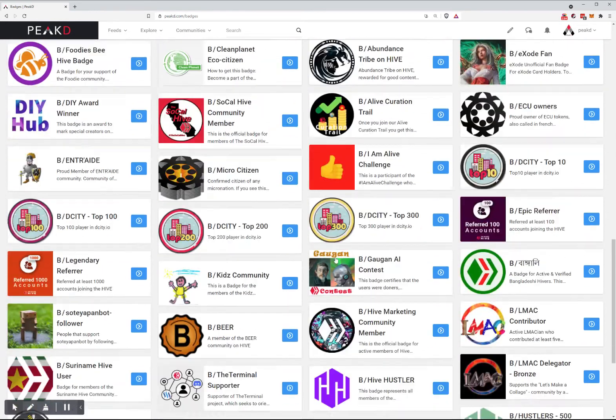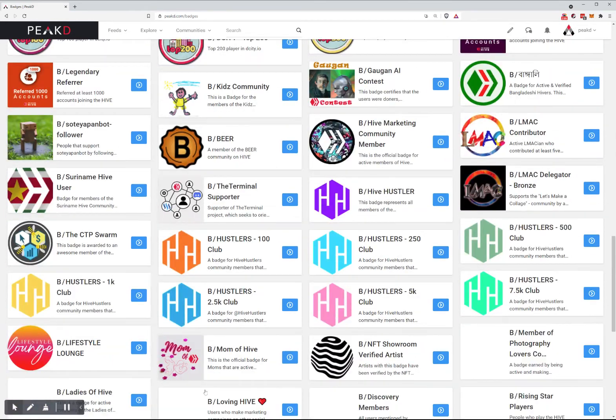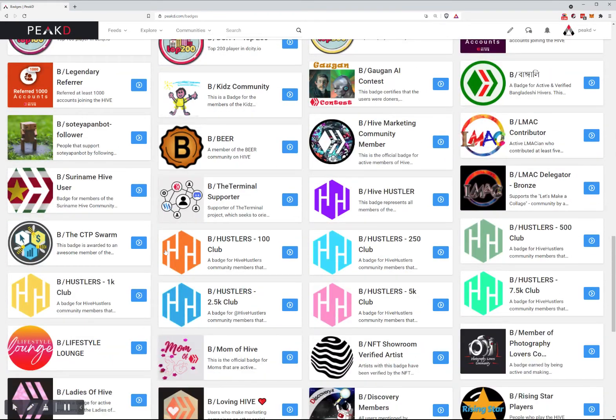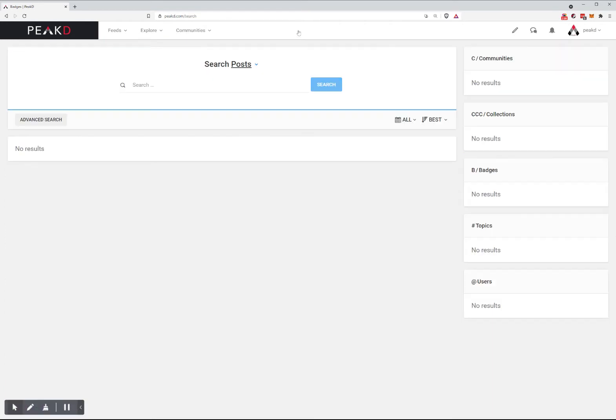There is also a search option. If you go to search and type something, there will be options for badges. By options, I mean search results.